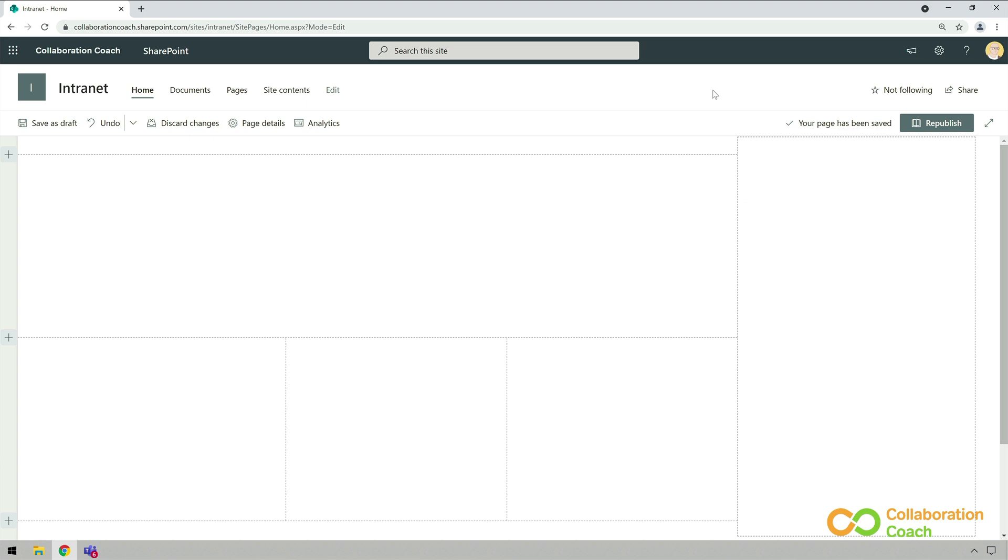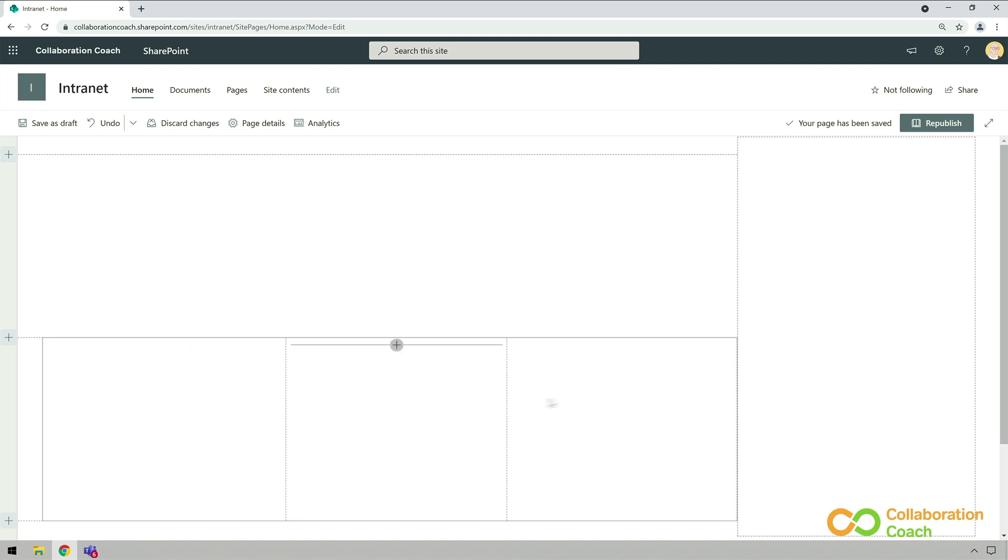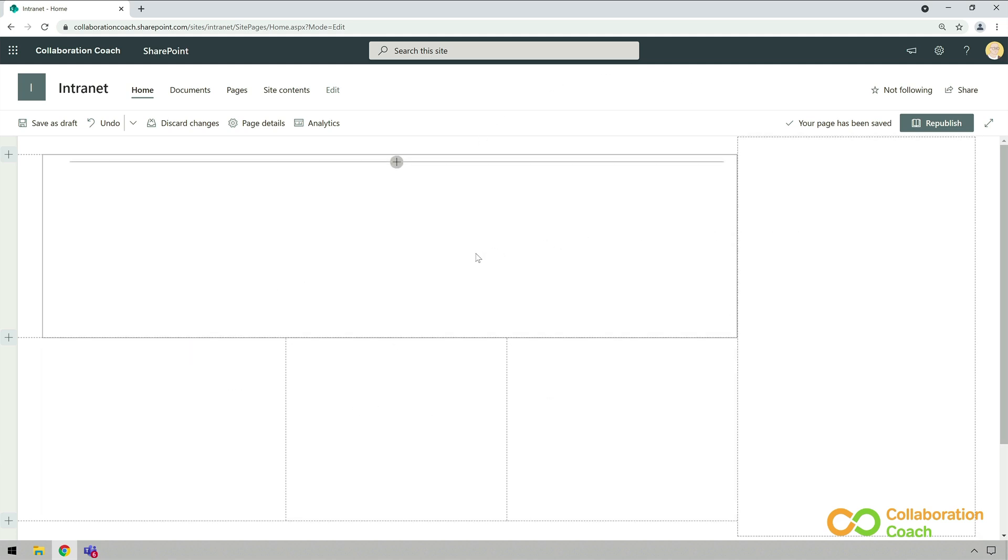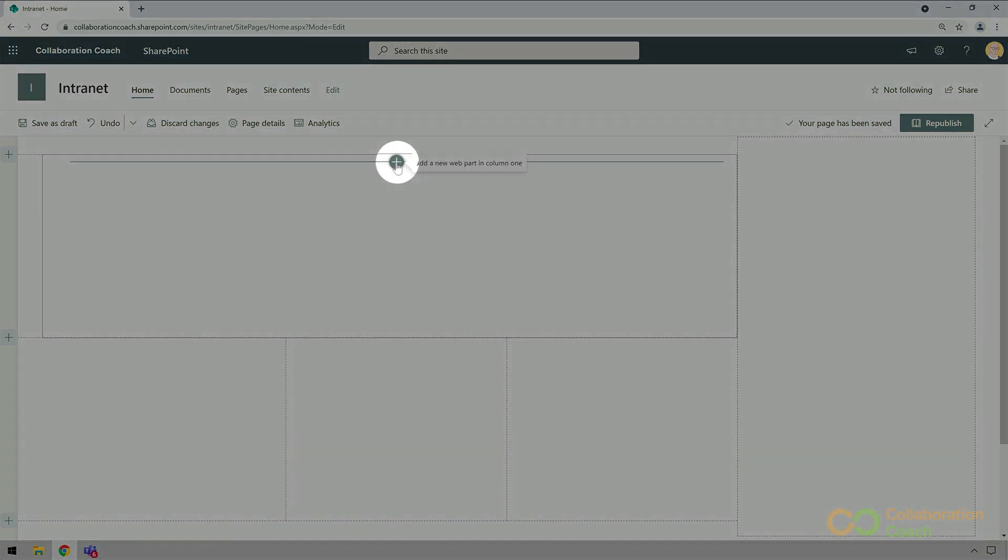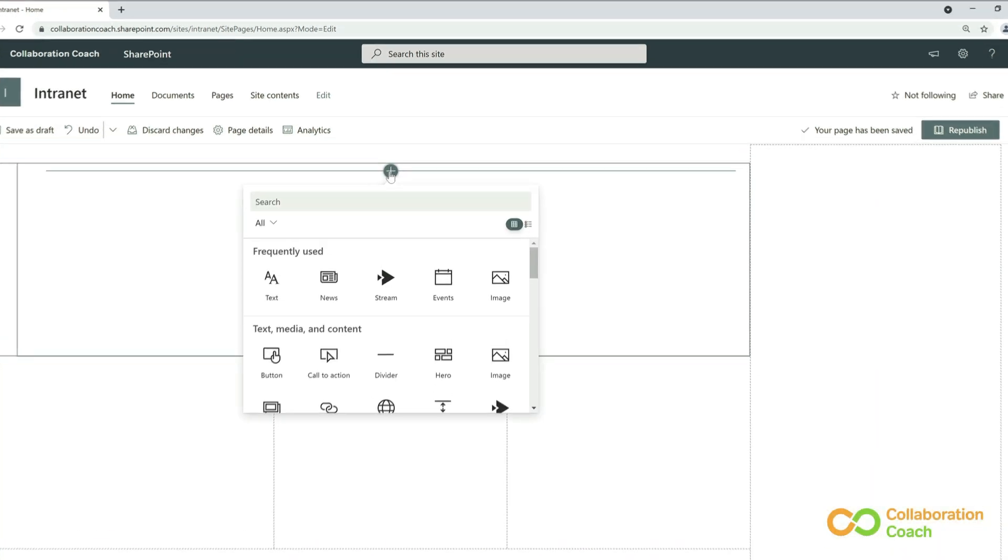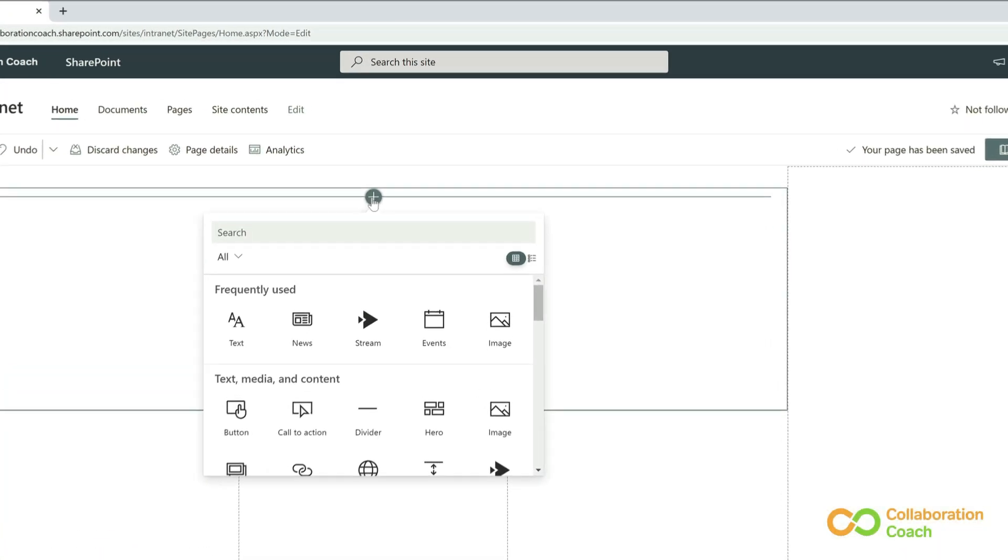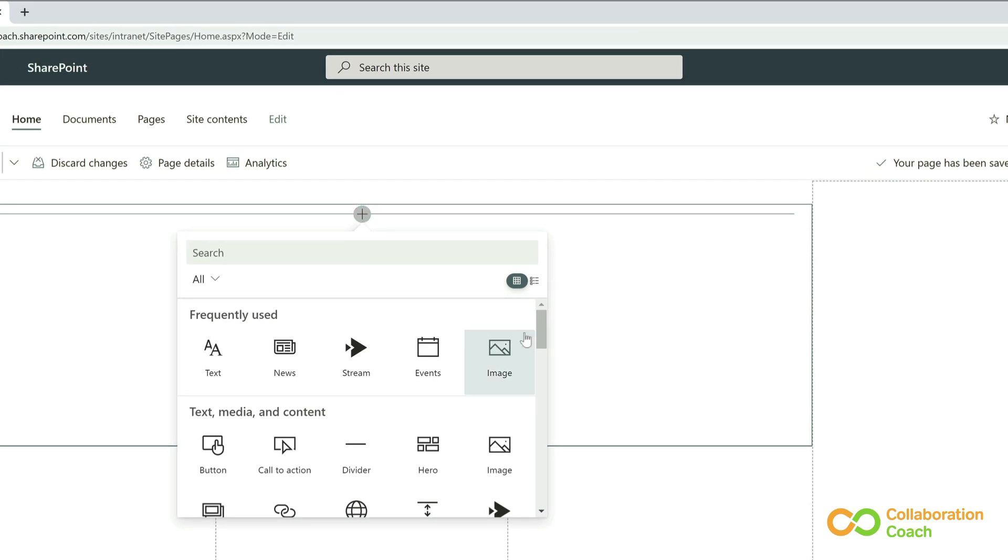So how do we add a web part? Now when I'm in page edit mode and I hover my mouse in any section, I'll see a line with a plus in it. I'll just choose the plus in the section I want to put the web part in, and it will show me a list of all the available web parts.